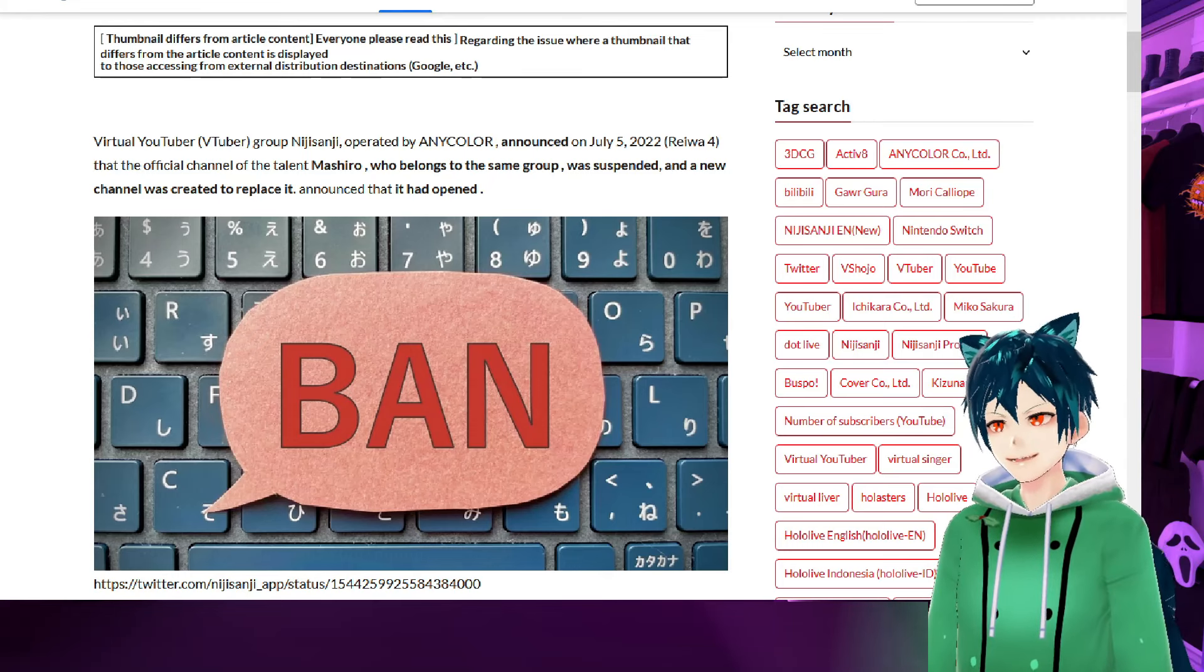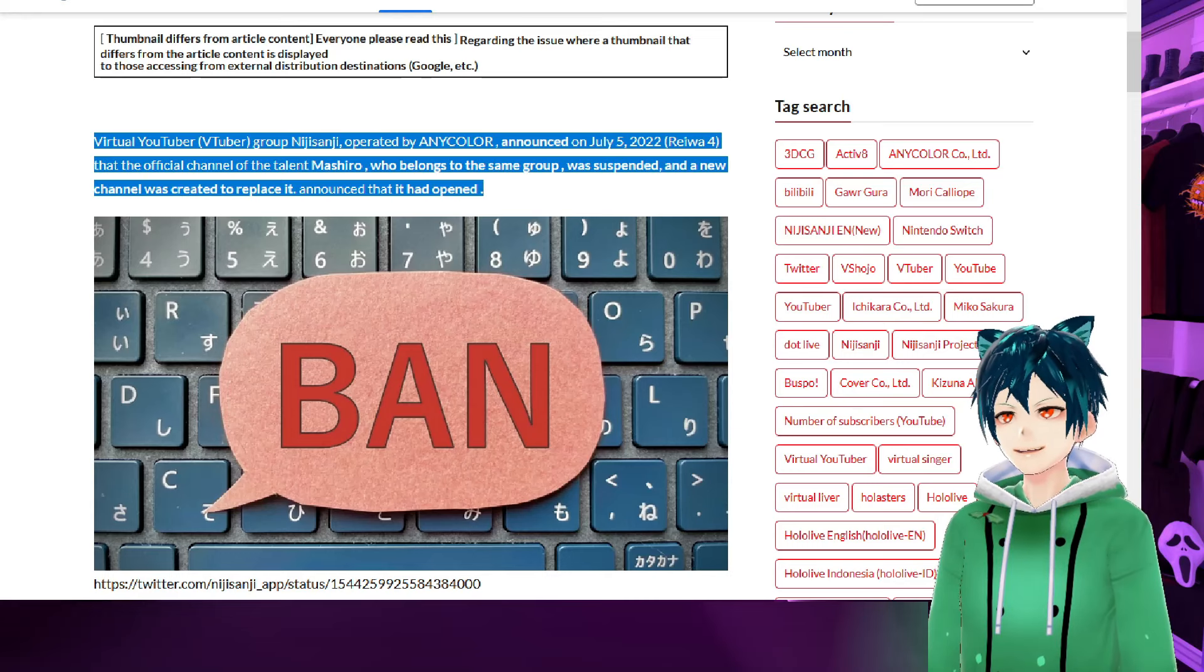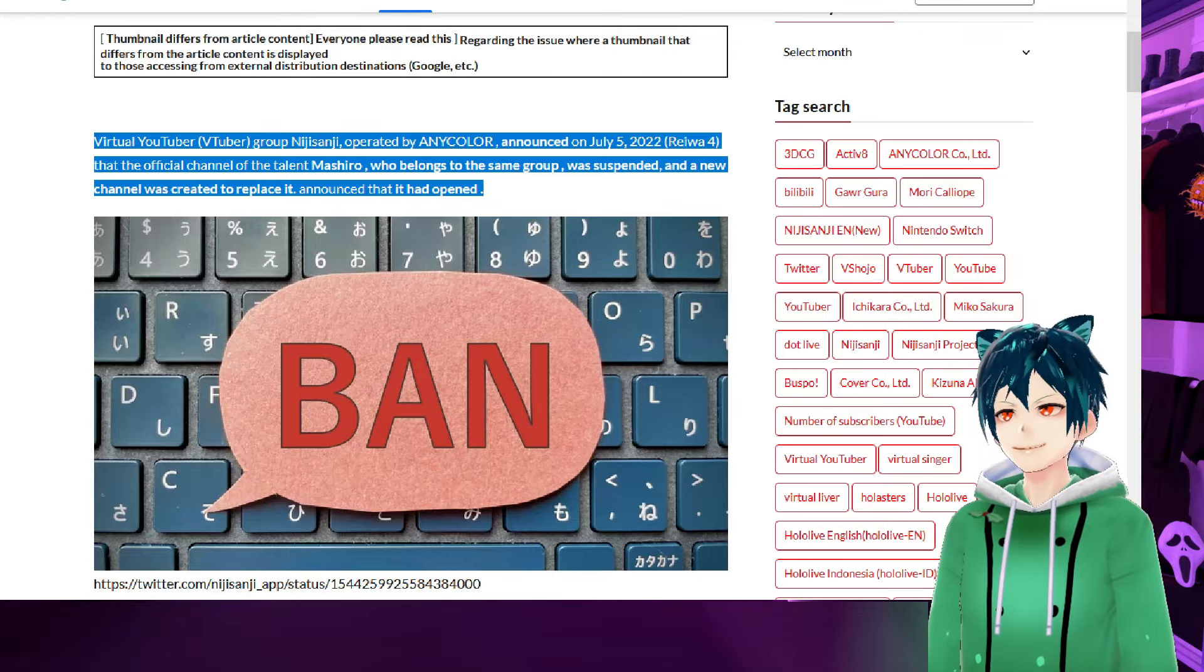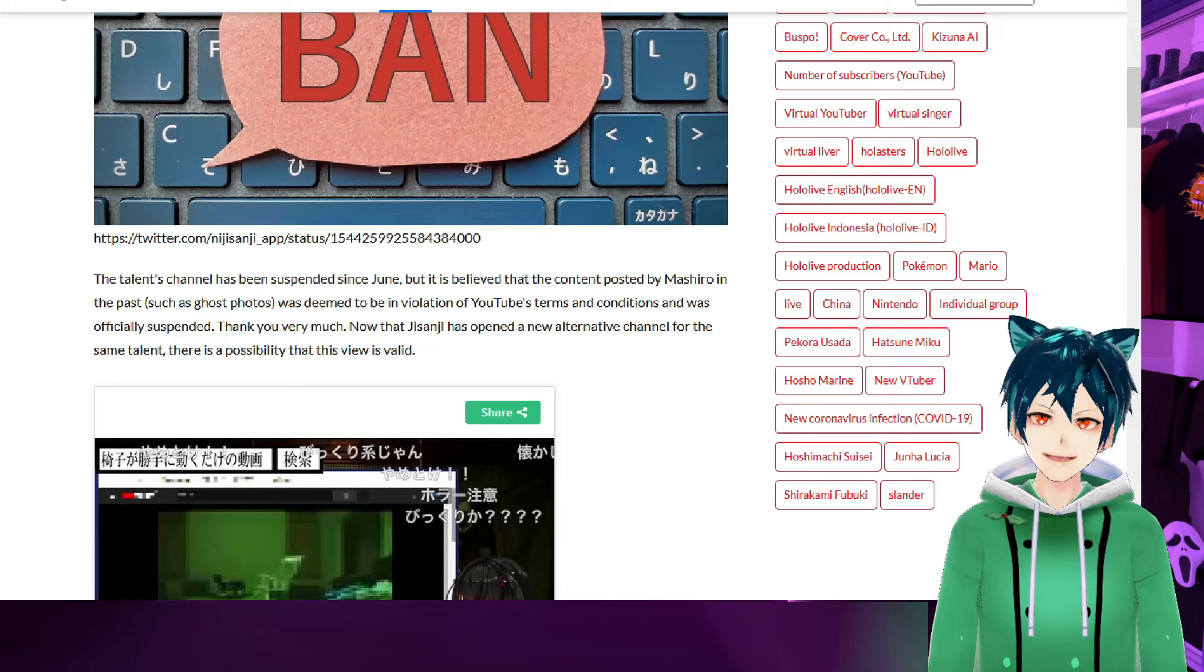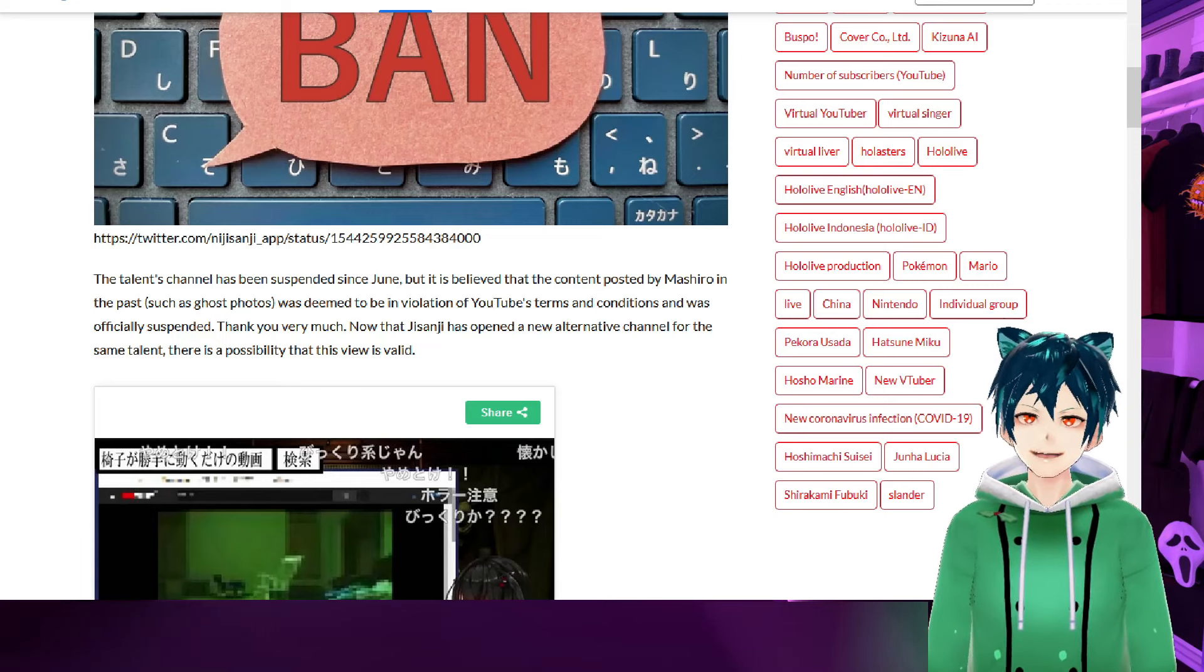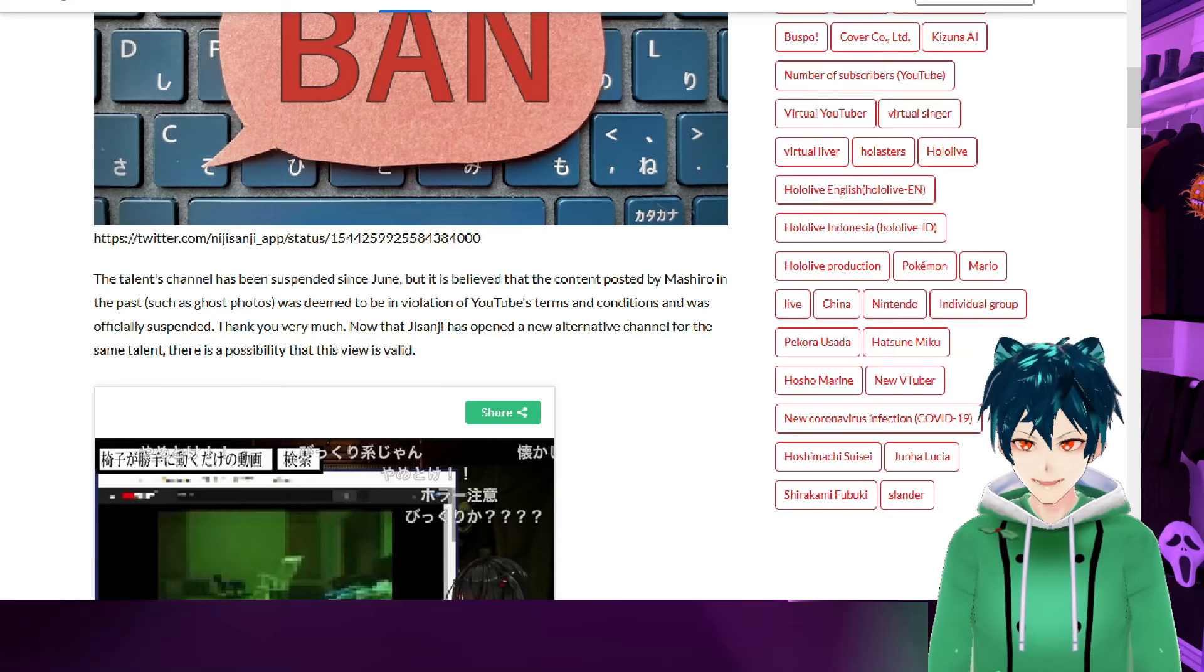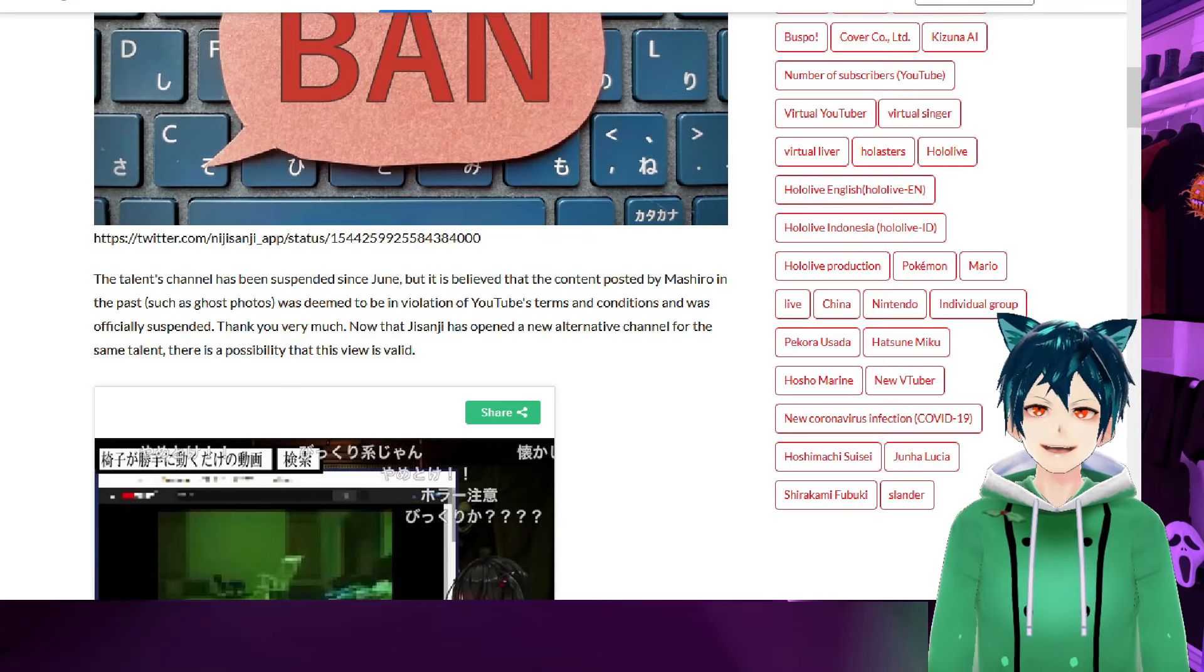It says here: virtual YouTuber group Nijisanji, operated by AnyColor, announced on July 5th, 2022 that the official channel of the talent Mashiro was suspended and a new channel was created to replace it. That would be considered ban evasion because that is the suspension, termination, deletion of the original channel from all of YouTube, and they just recreated it.